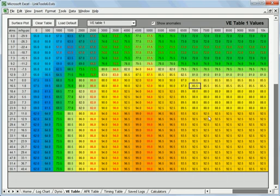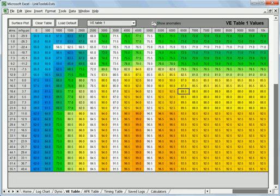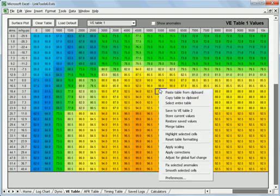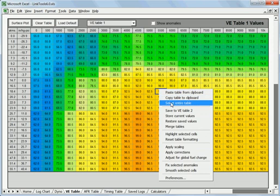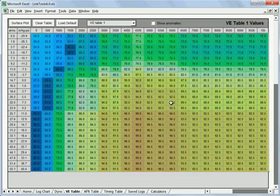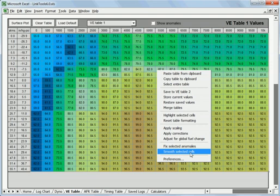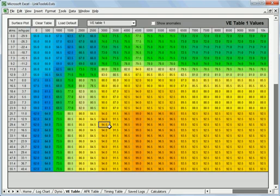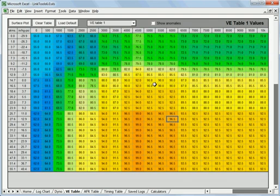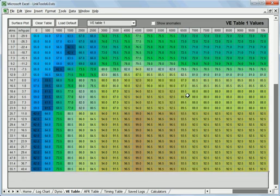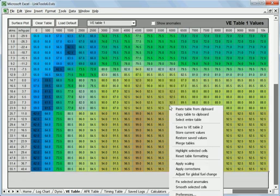So let's go back to what we started with here. What we can do with this is rather than just fix the anomalies, we can also do a smoothing function. So if I select the entire table again, there is now a new function down here called smooth selected cells. And again, it works on just what you've got selected or the entire table. And we'll go ahead and do the entire table here.